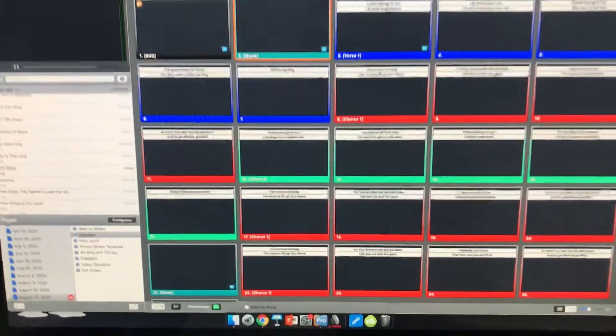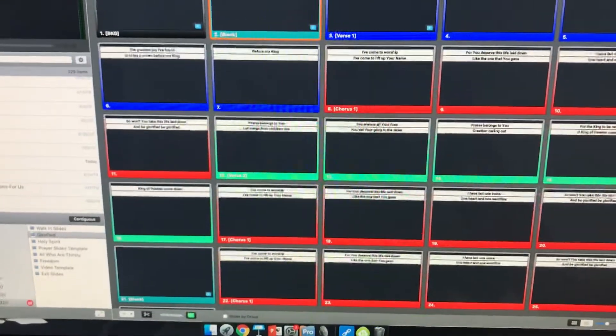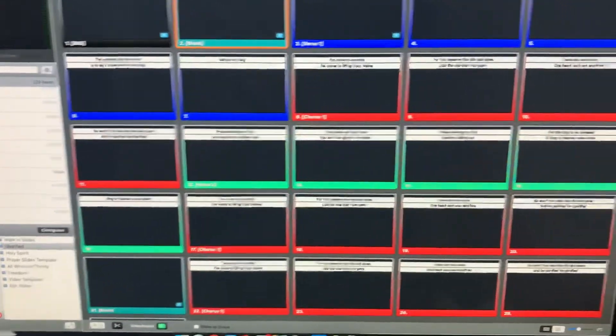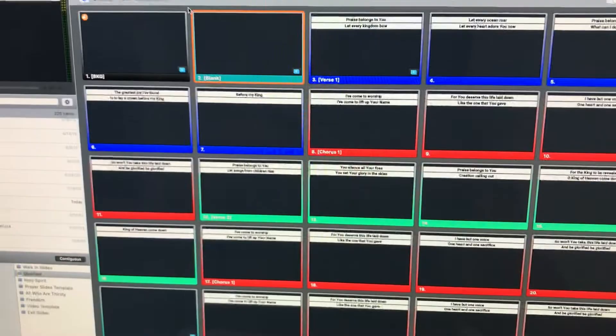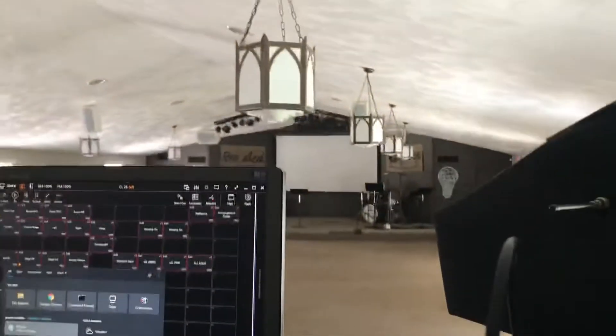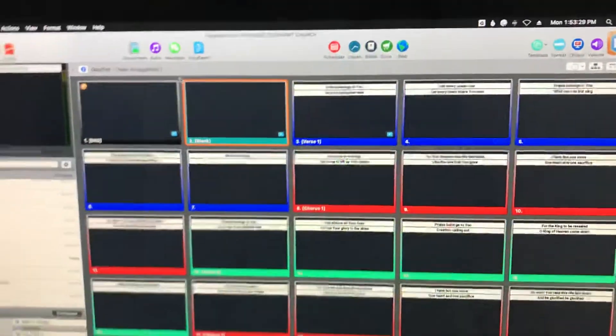First solution, you're going to want to make sure that you've turned everything on correctly. So if you need to, just turn off everything. The projector up front, the TV in the back, and this Mac itself.